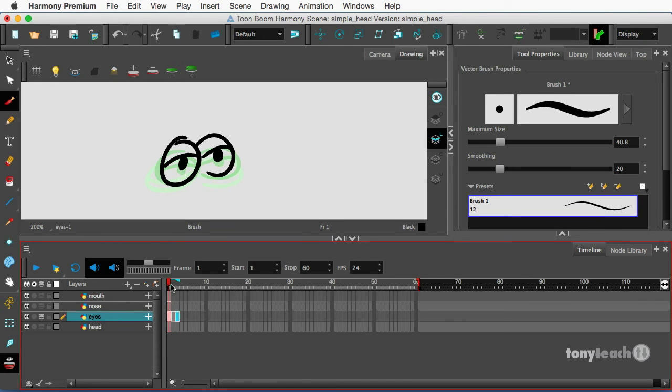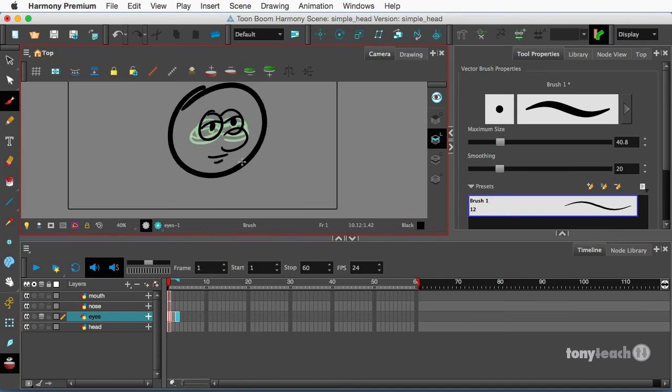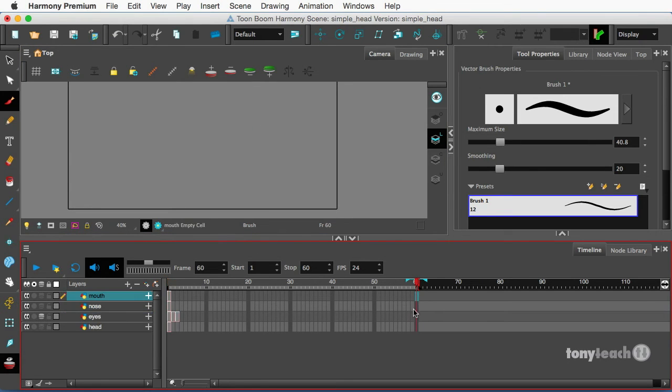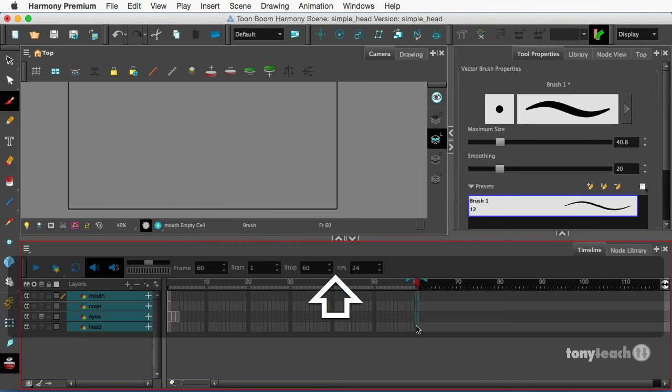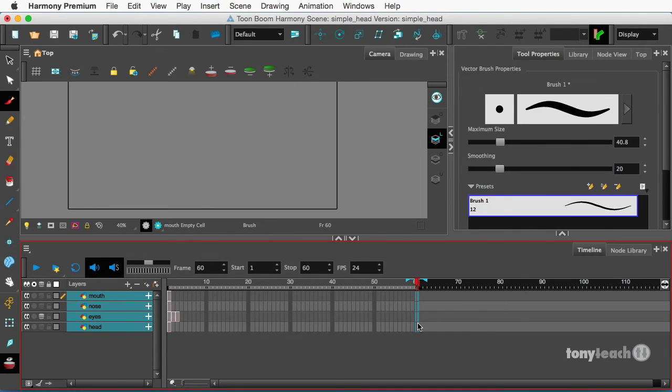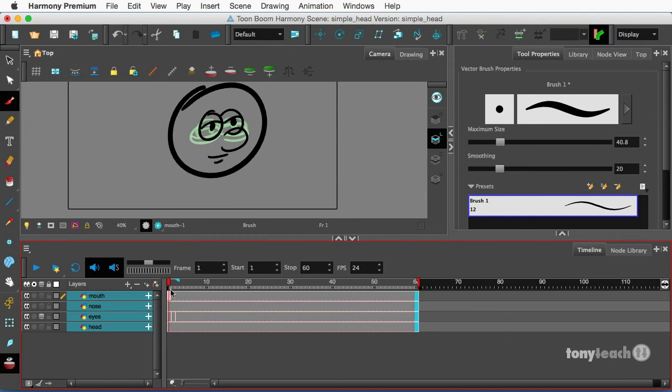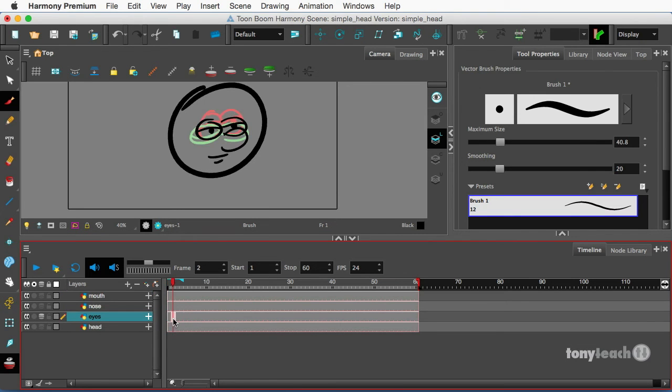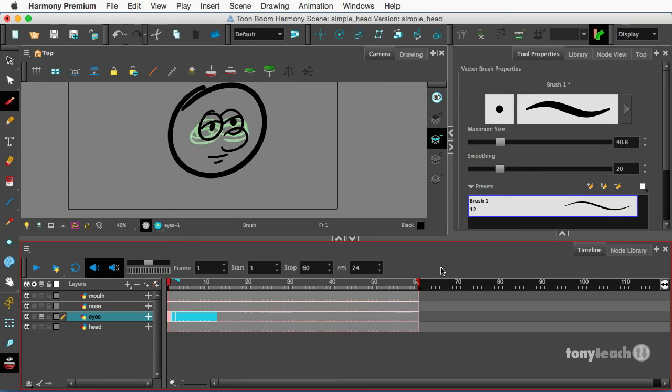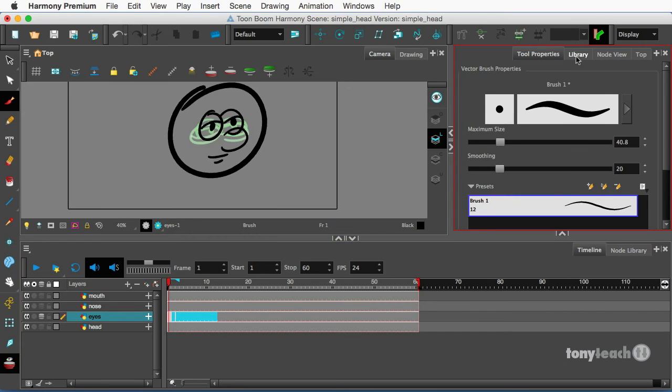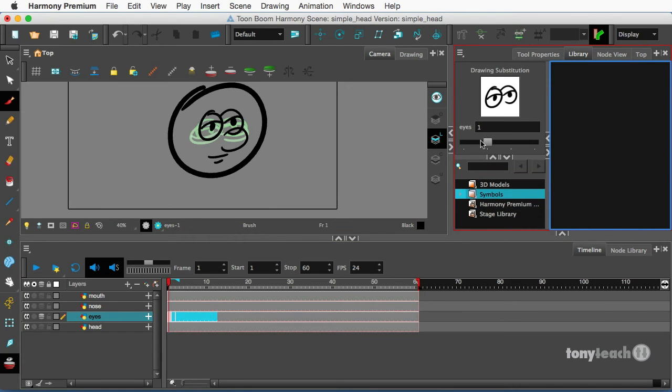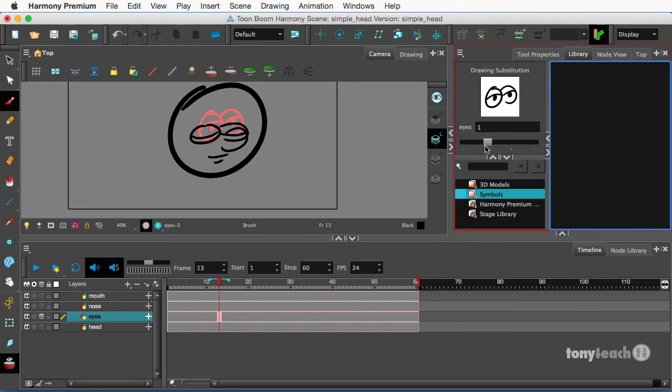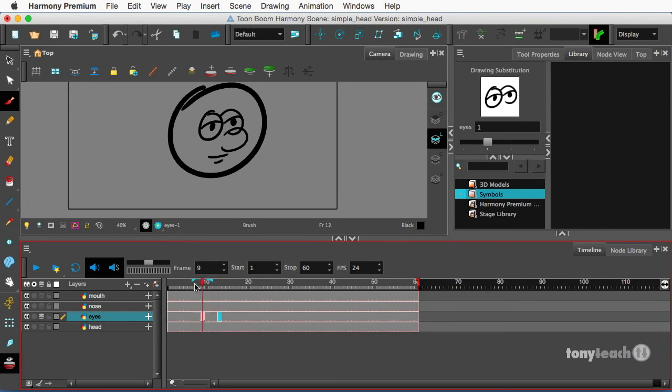And now I'll go back to my camera mode. We'll go ahead and select frame 60 here and we'll extend this. We'll select all layers here and simply press F5. And what I want to do right now is make sure that the eyes, these are drawing substitutions, I need to make them all the same drawing for now. So I'll select all those layers and I go to my library and just make sure those are all on drawing one. So if I scrub all of those 60 frames, you see just the drawing of the eyes.